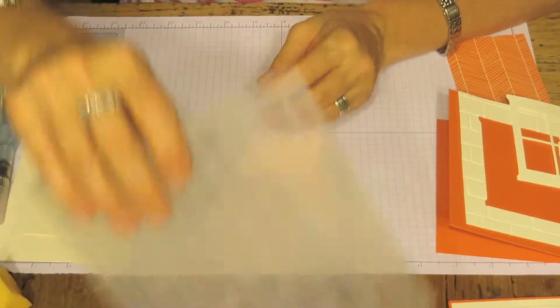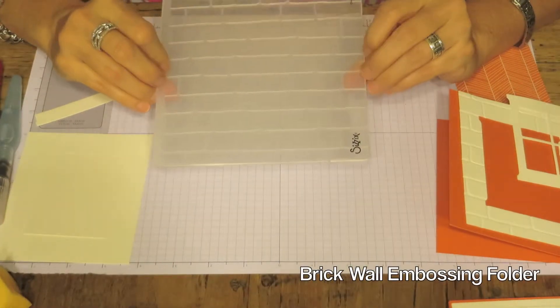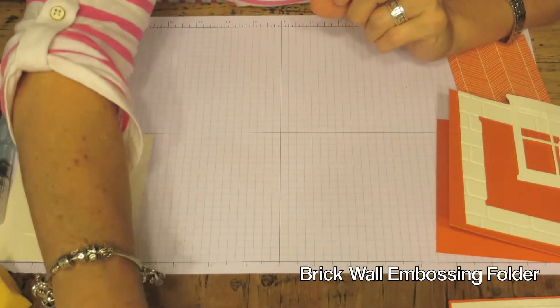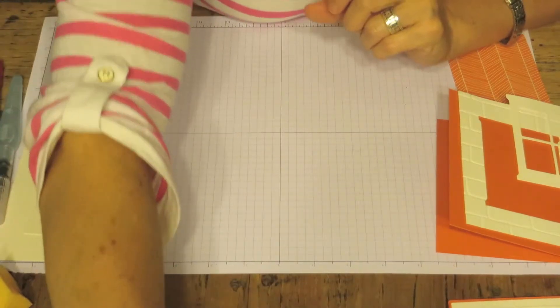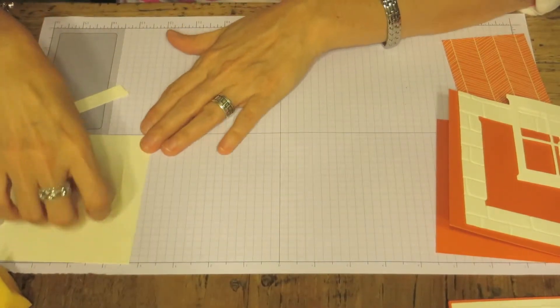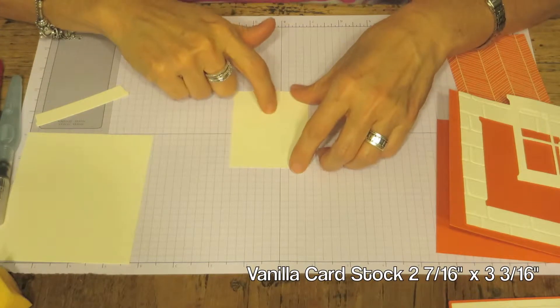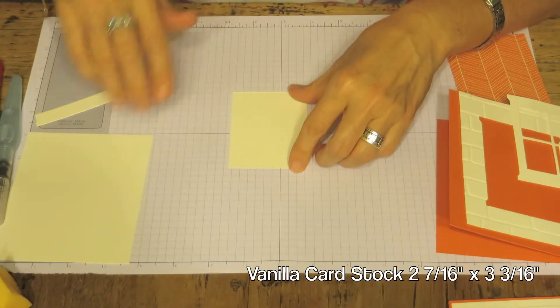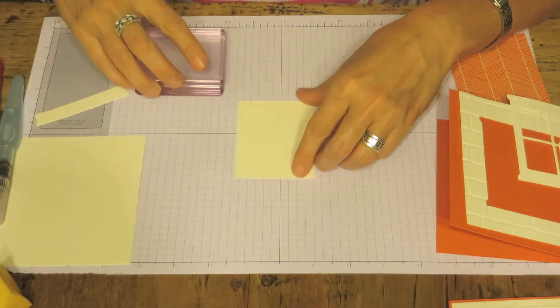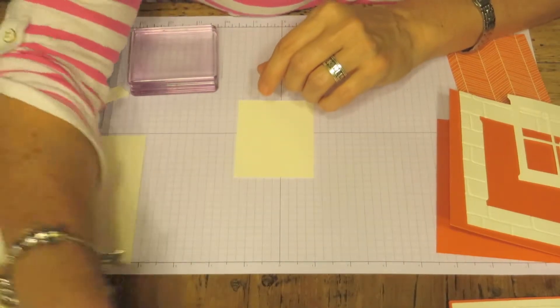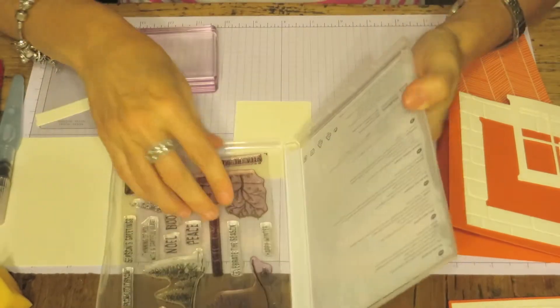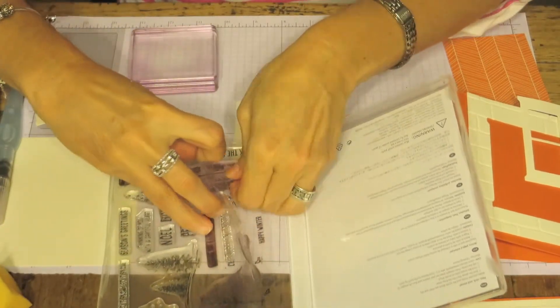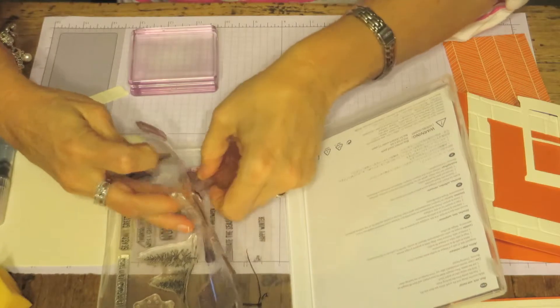We'll also be using the Brick Embossing Folder. I'll get those out of the way. So the first thing we're going to do is stamp on our small mat. Here's the block and the stamp that we are going to use is this one, the one with the pumpkins.